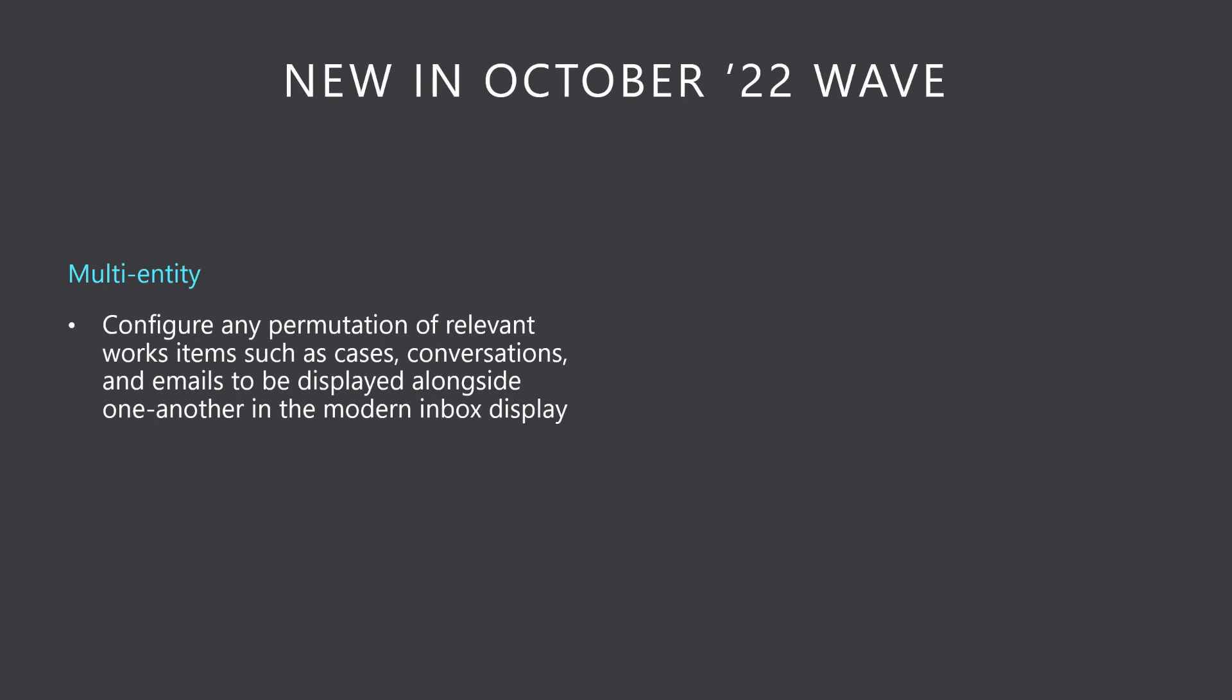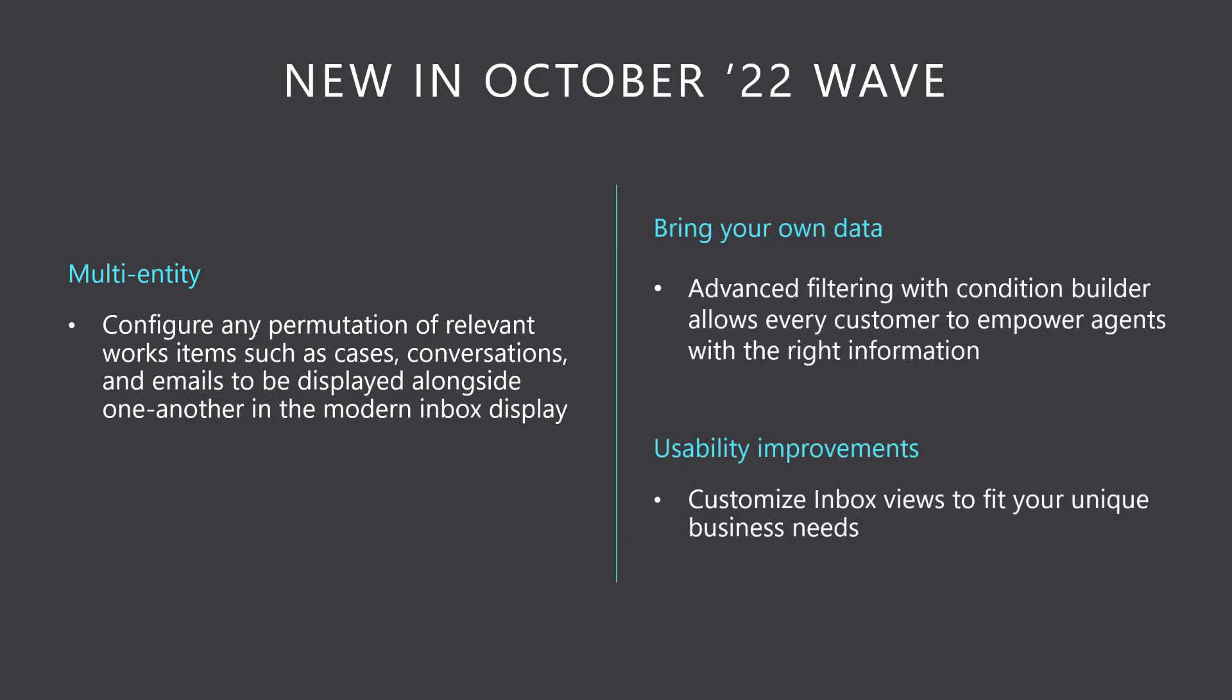to be displayed alongside one another in the modern Inbox display. New advanced filtering capabilities now empower any organization to precisely customize Inbox views to fit their unique business needs.